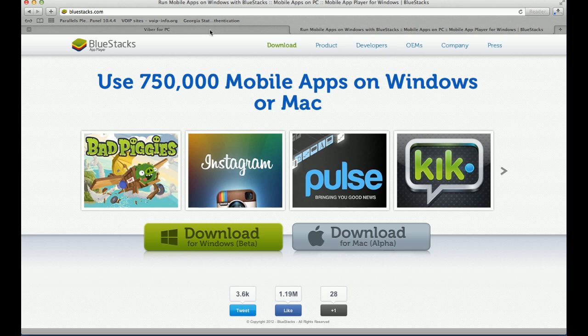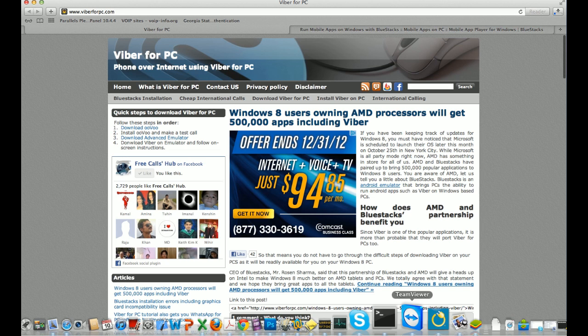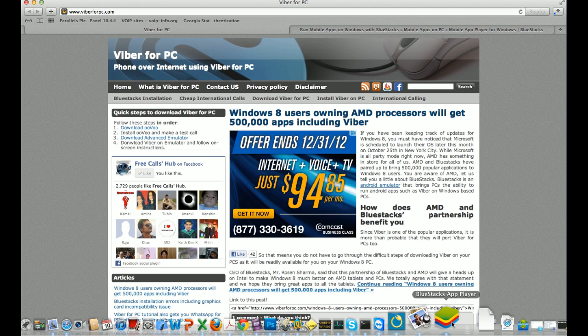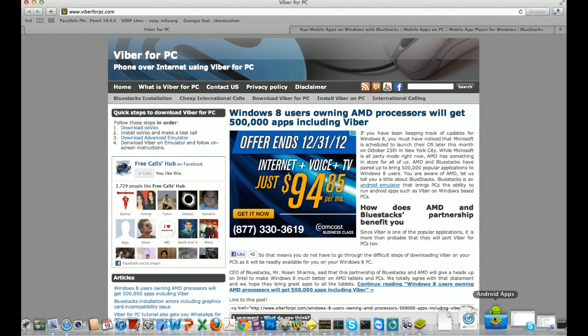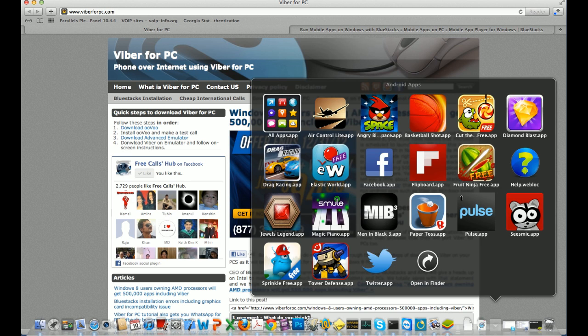Now here is a little different. This BlueStack player for Mac is in beta. And once you install it, you'll see a new folder here. So here is the app player that installed and you'll see a folder called Android apps. And inside that folder, there are a bunch of apps that come bundled with the BlueStacks app player.